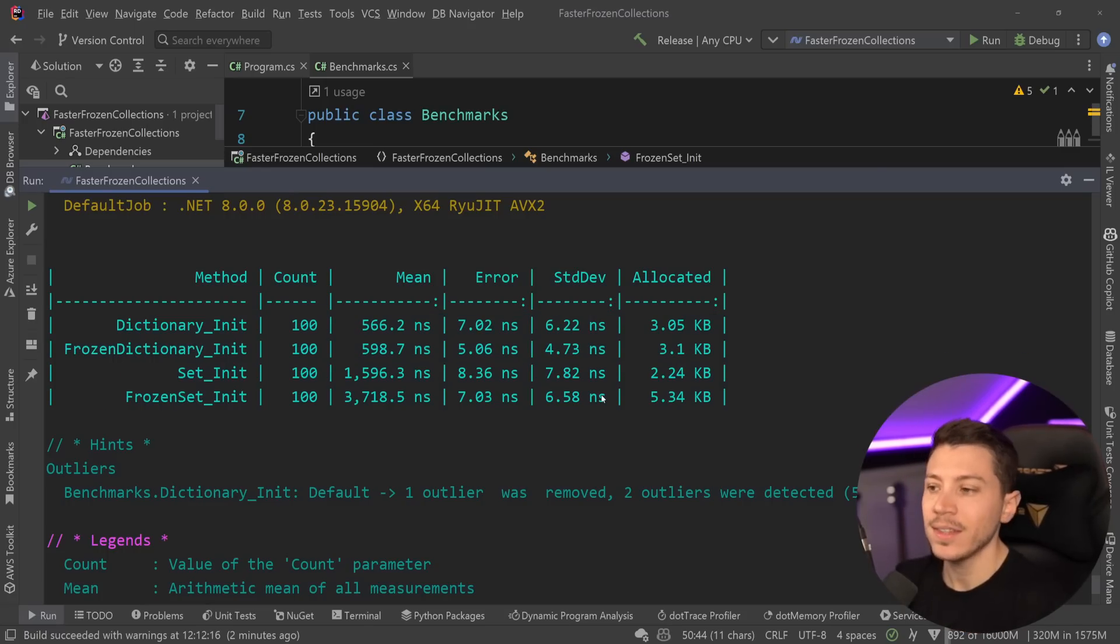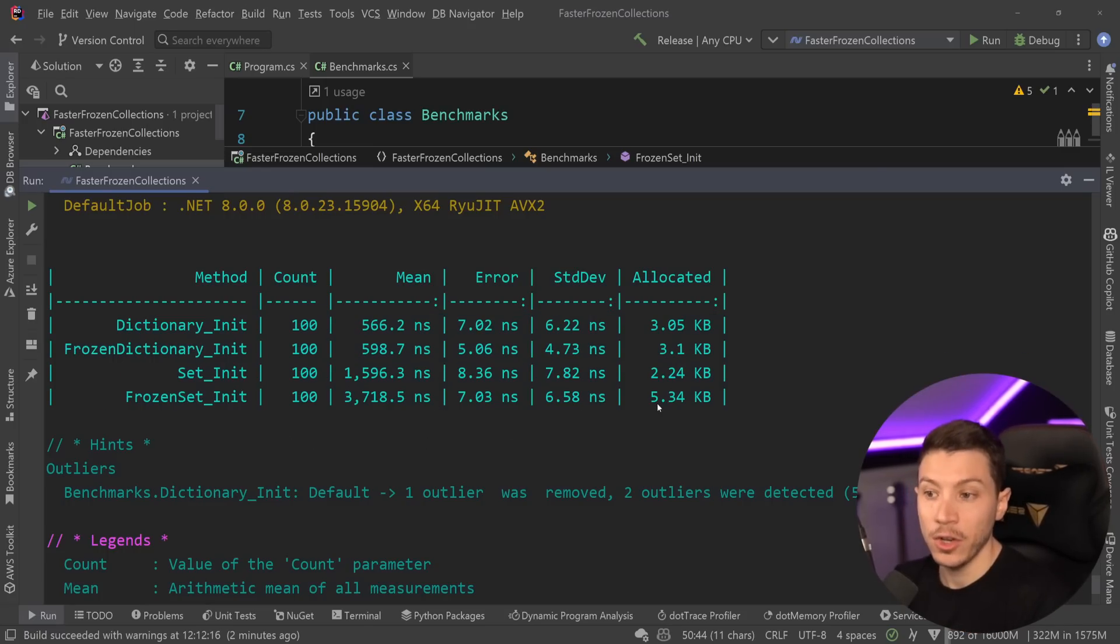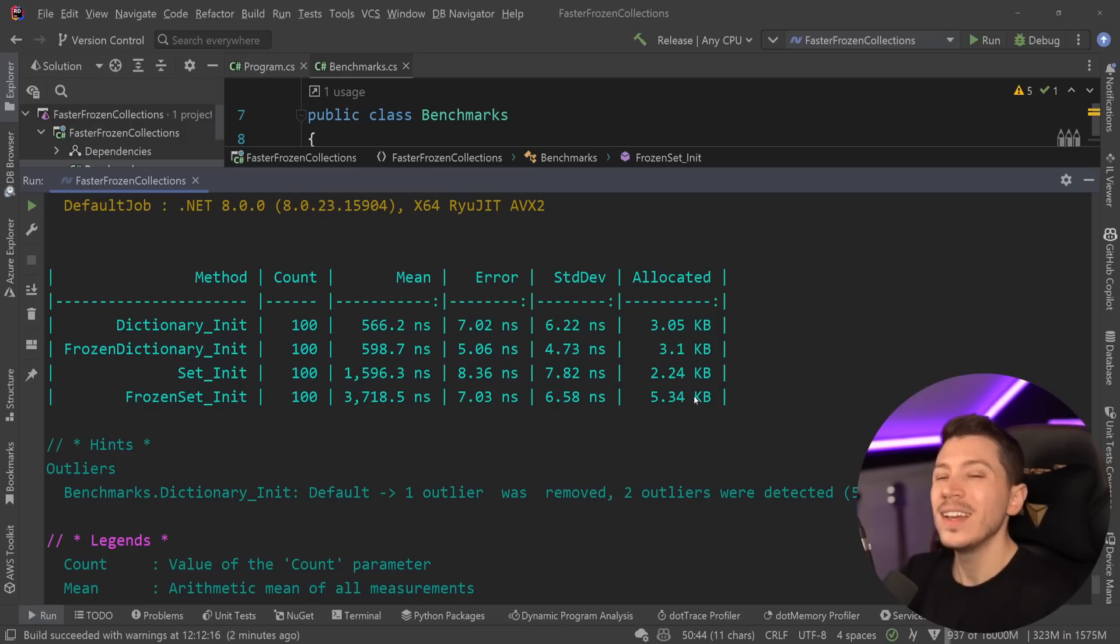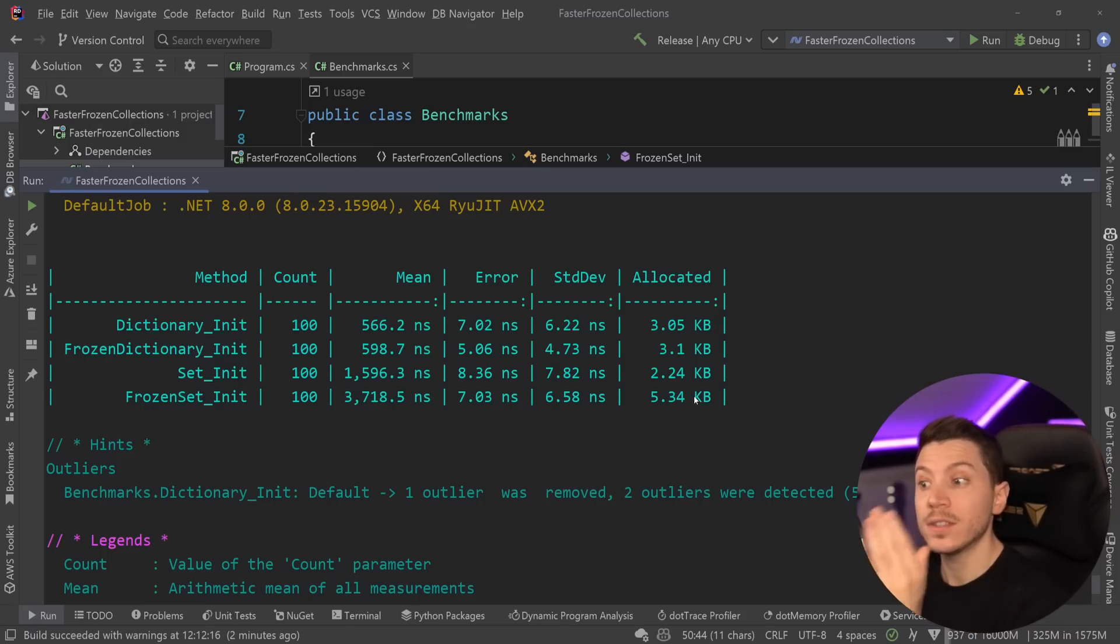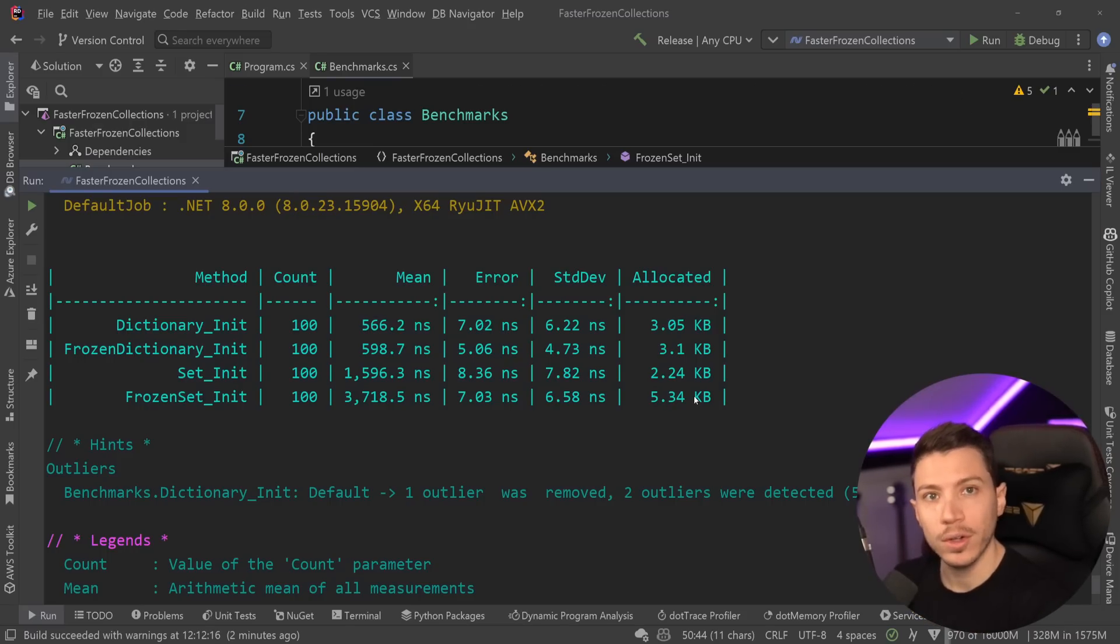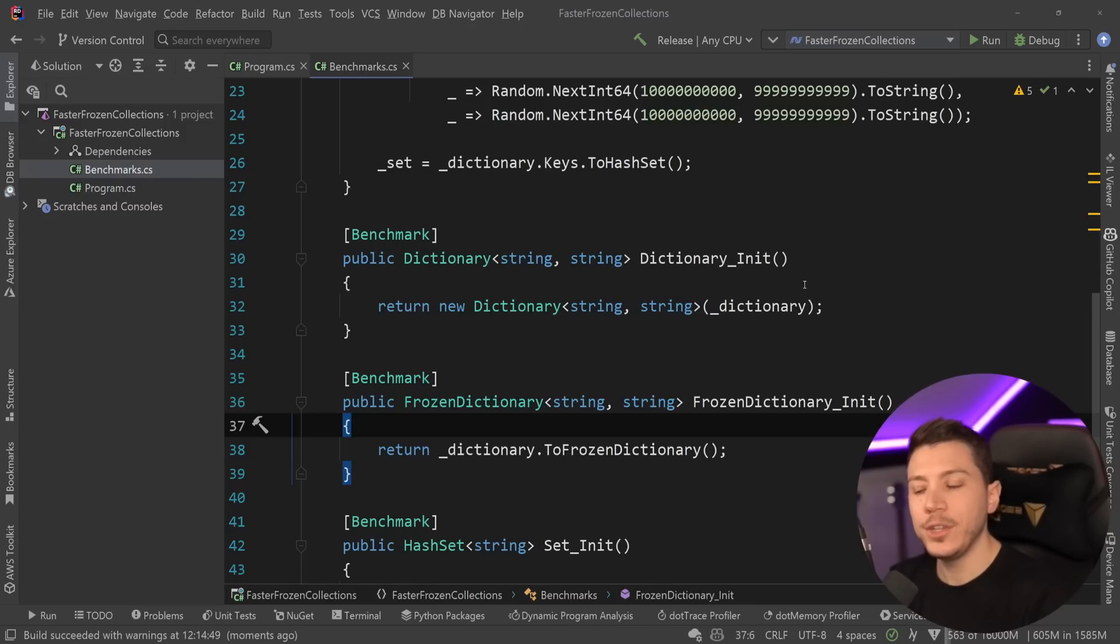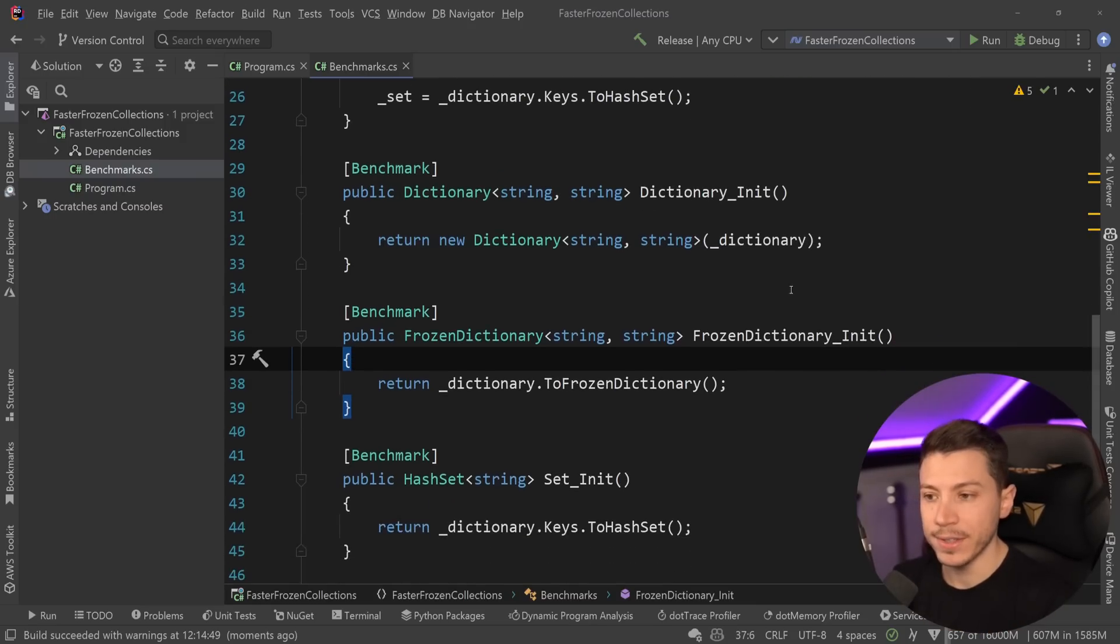In terms of sets, the frozen set is twice as slow and twice as memory inefficient, and a bit more, but it is still way, way closer than what we had before. But why would they do that? What is the compromise?